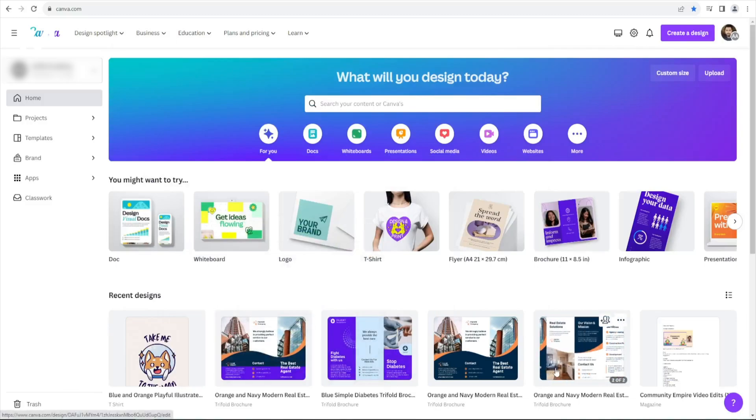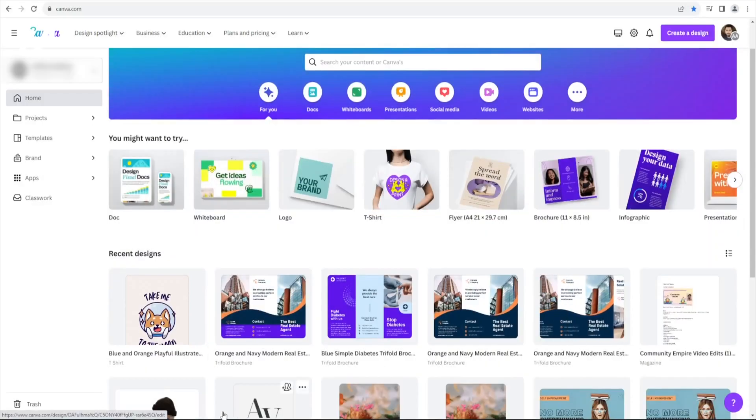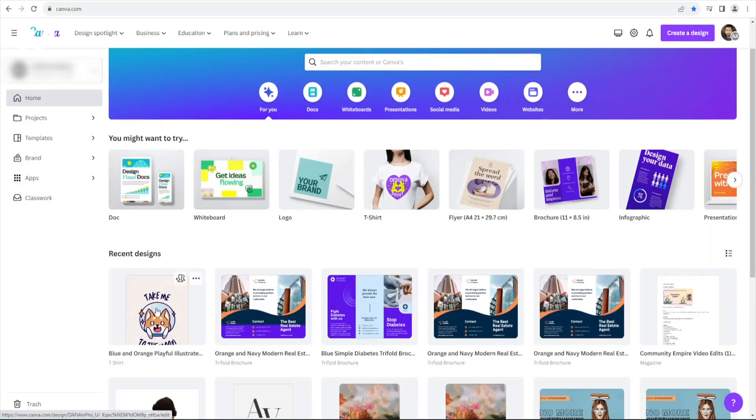To begin, choose one of your existing designs. Simply left-click on your desired design to open it.